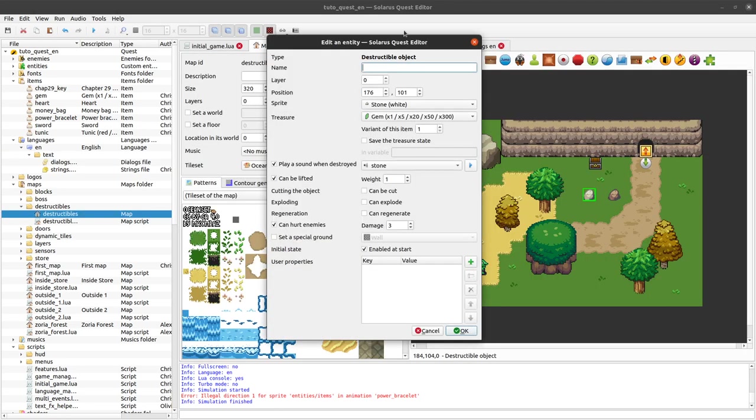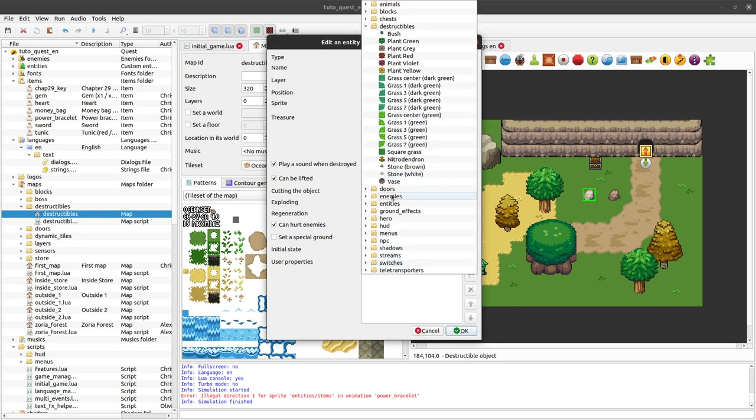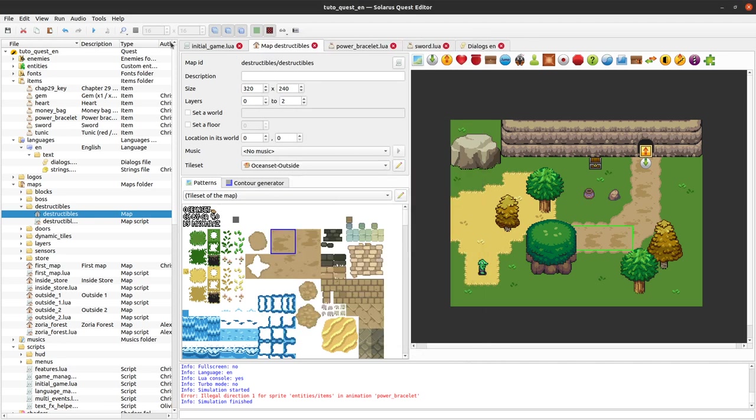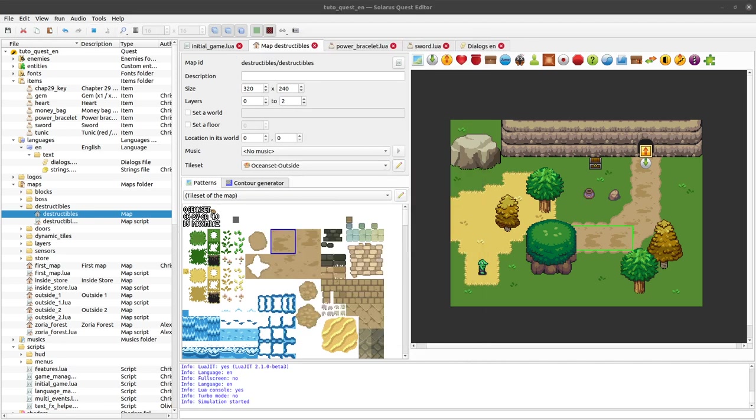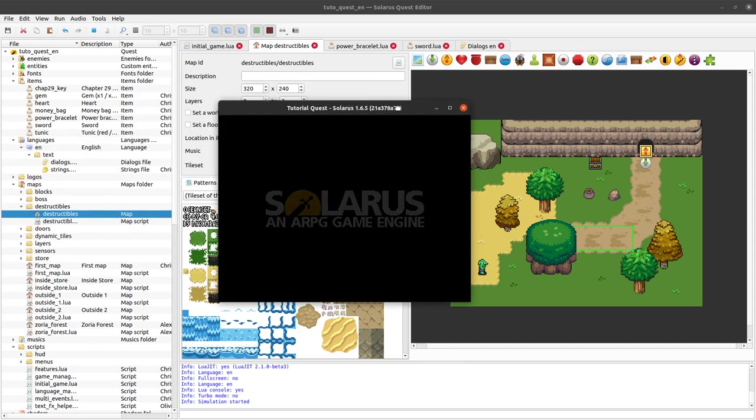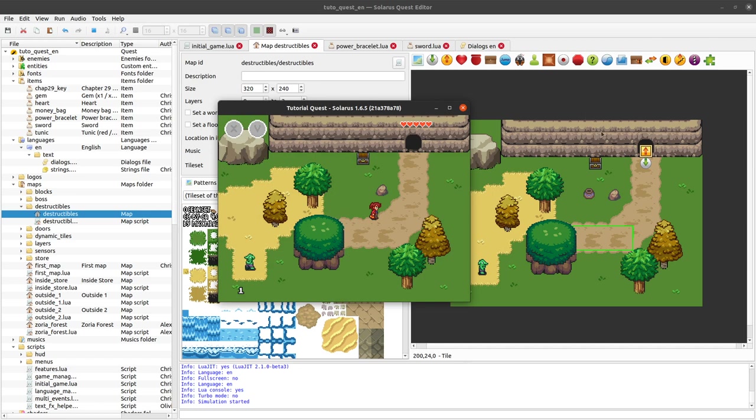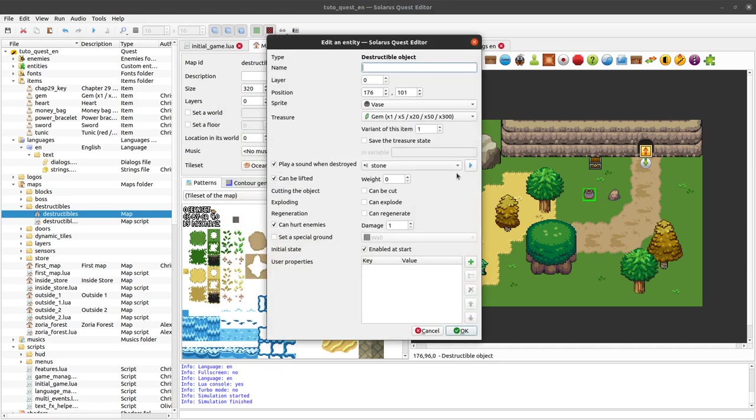So that's mostly it about destructible objects. We can make more examples. You also have the vase. The vase that can be done, the vase is really the same as stone to me, just with a different sprite.